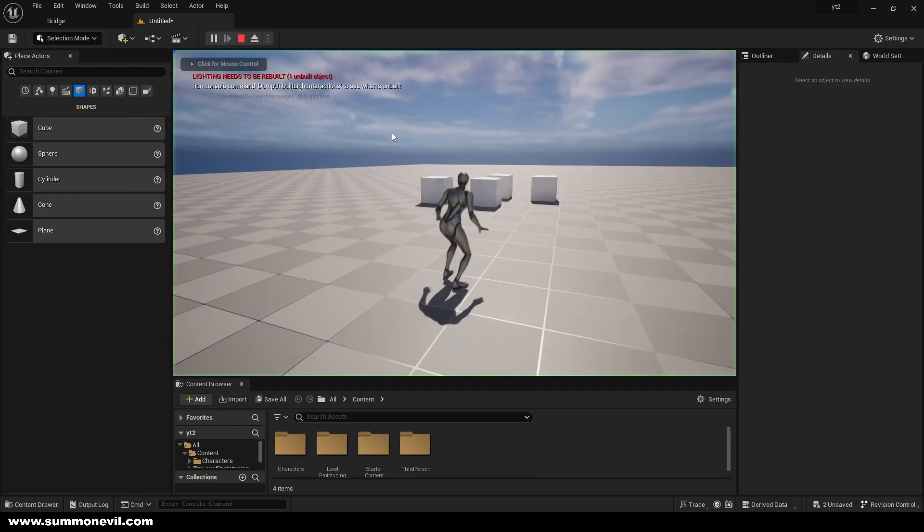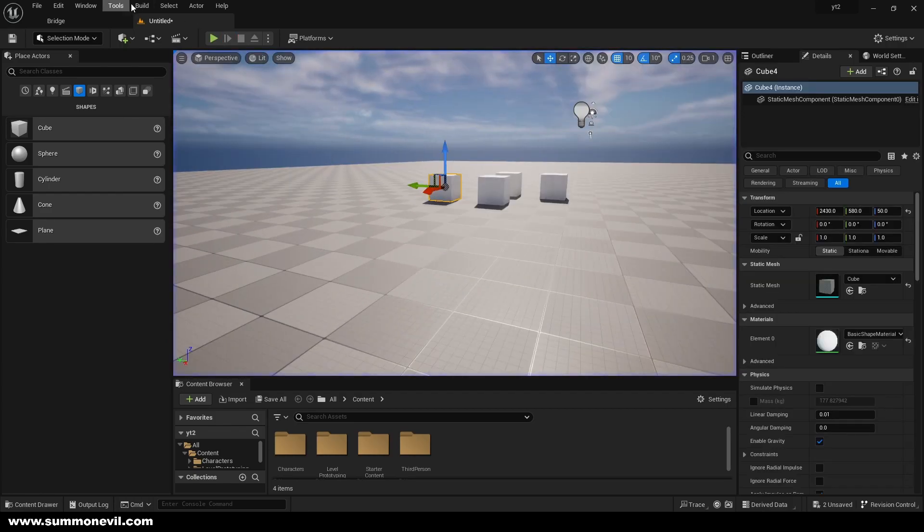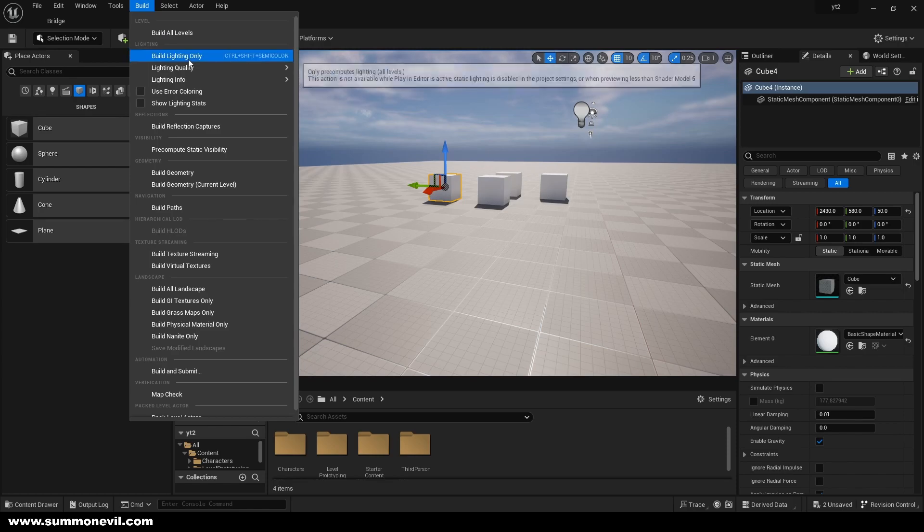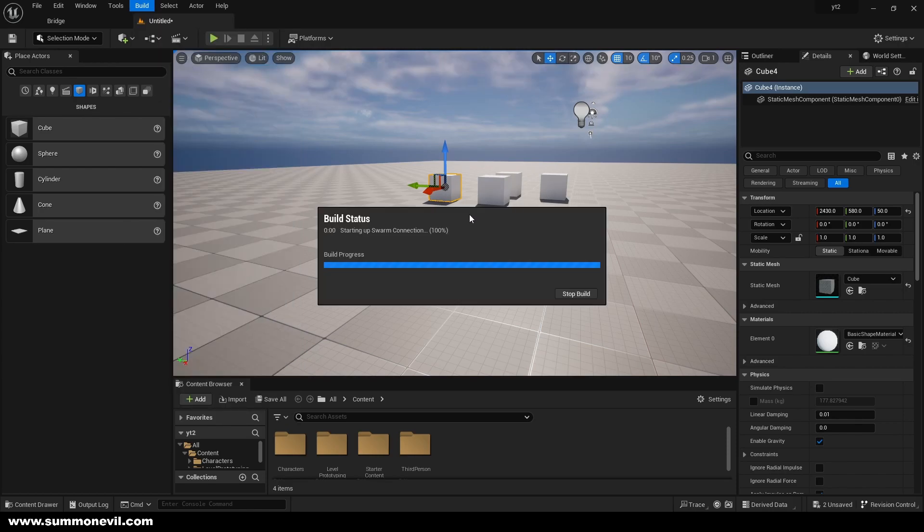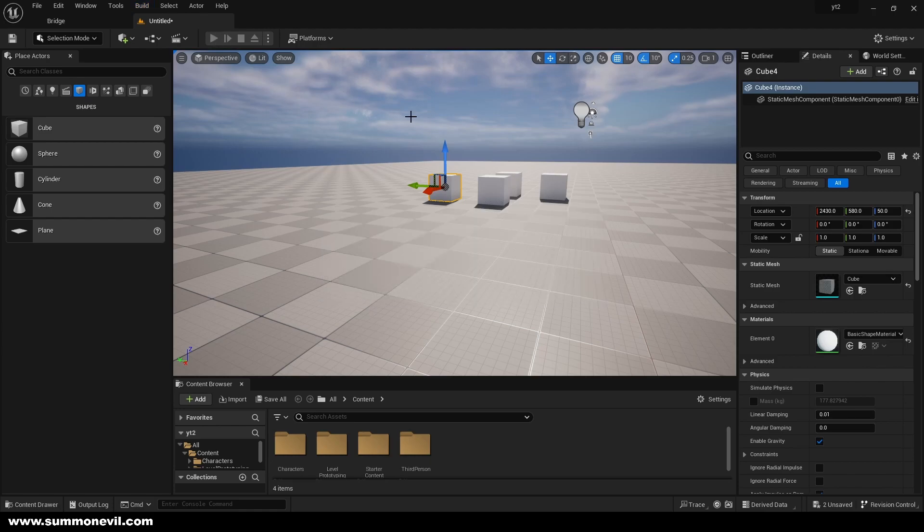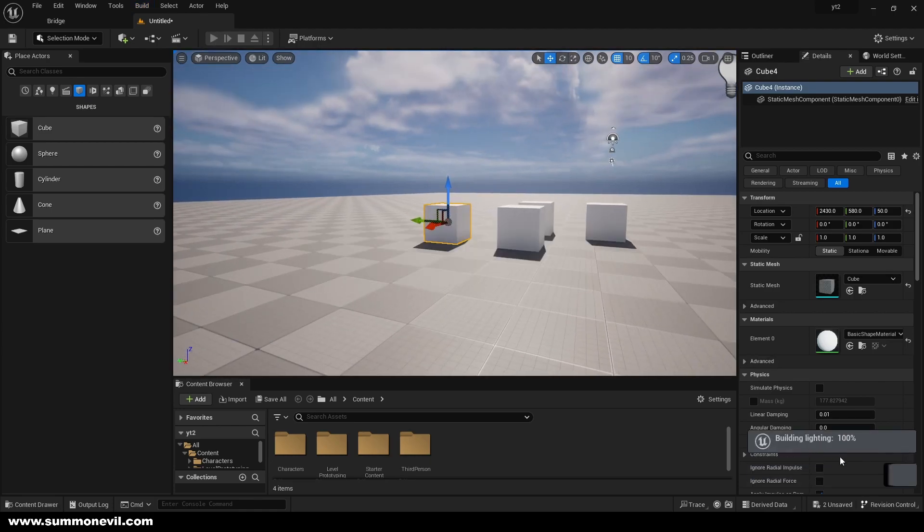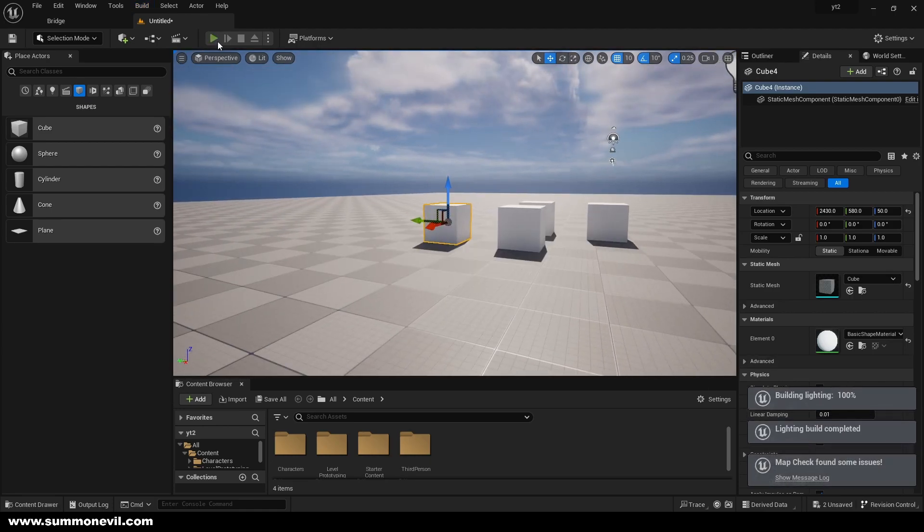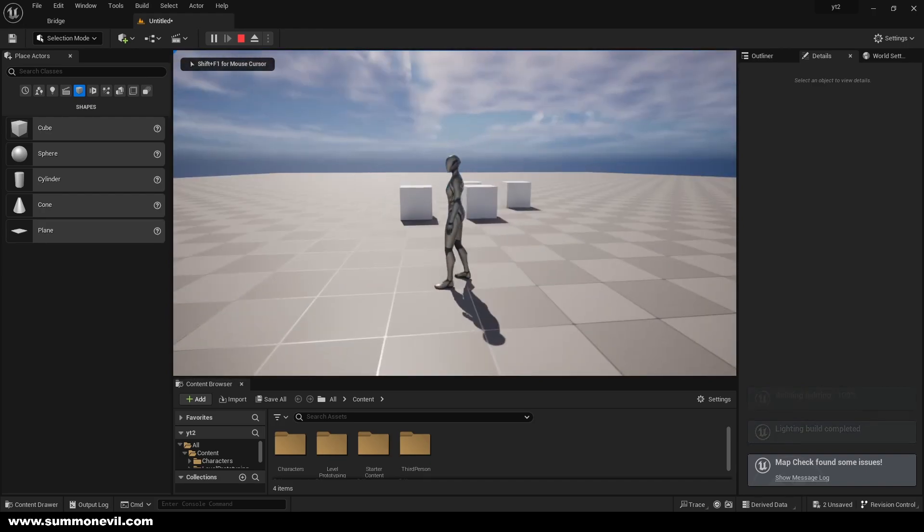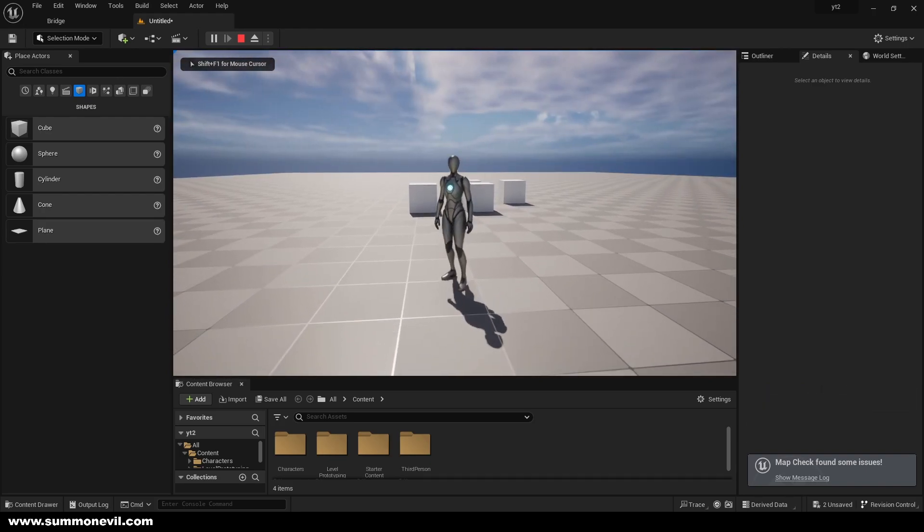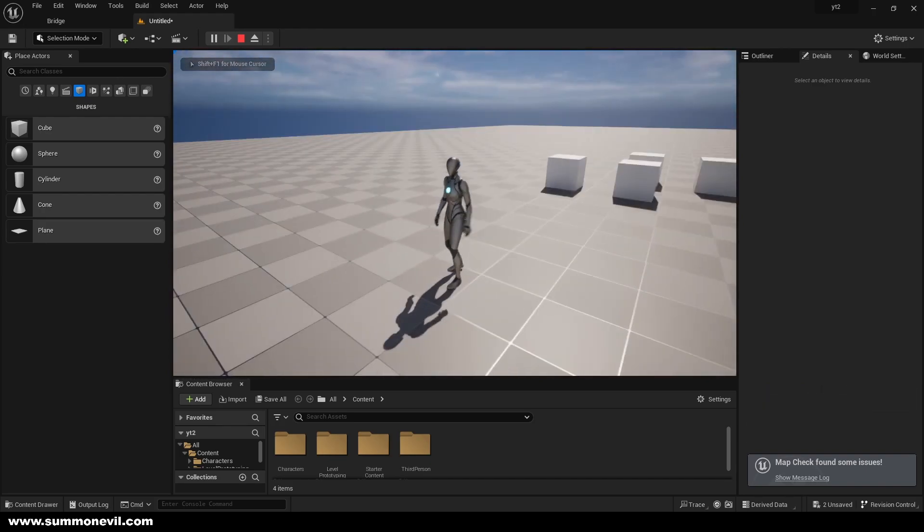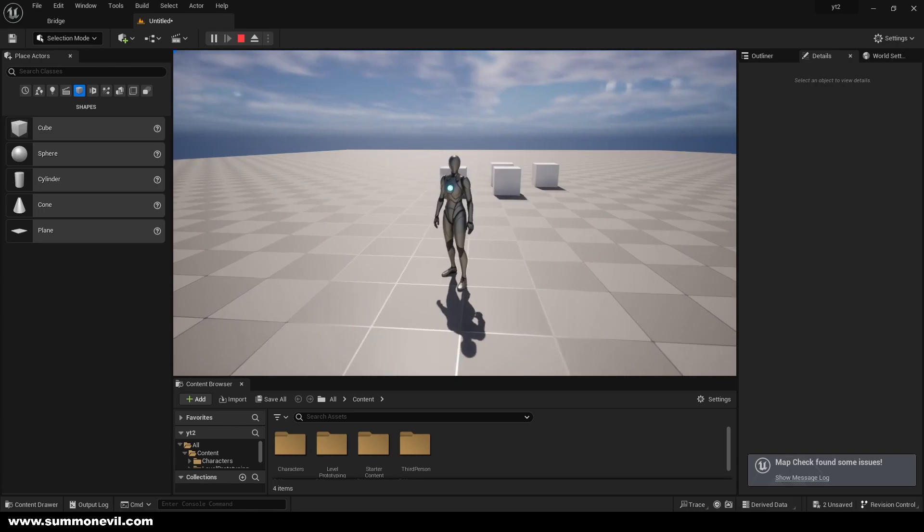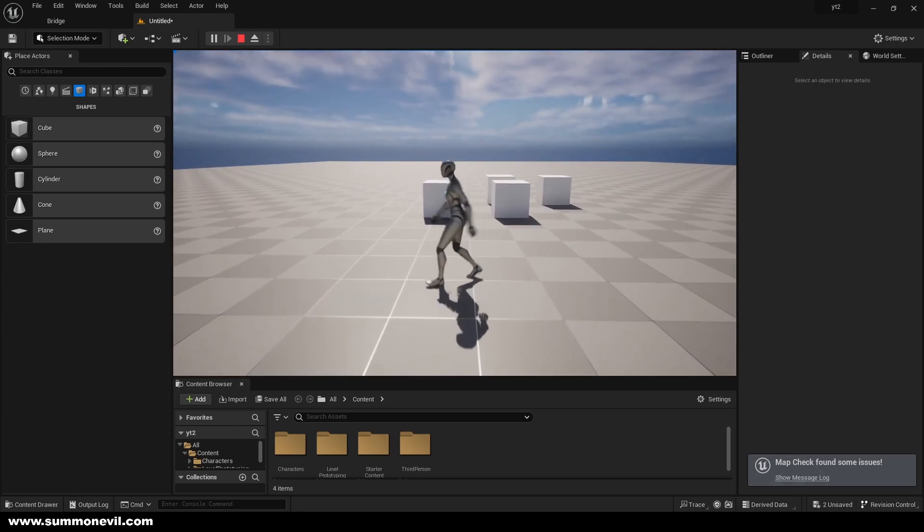We're going to give it a couple seconds, and now when we press play, you will see we have no error message. So that's how you fix the problem. That's it for today, and see you next time.